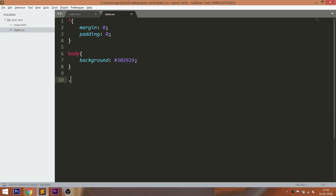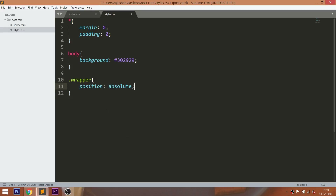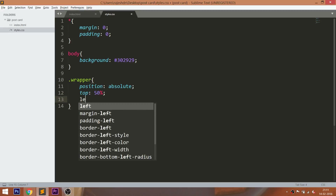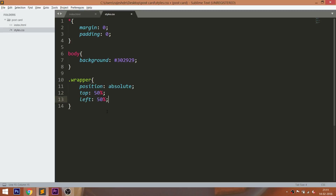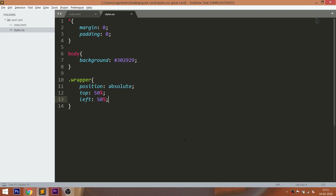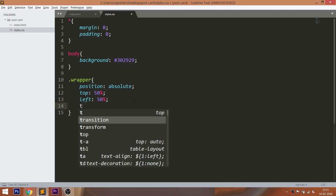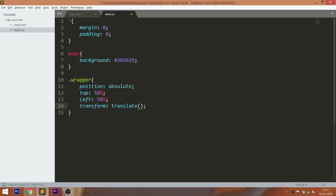Now place the wrapper div in the center of the browser by setting its position value to absolute, which is relative to the body, and set its top and left values to 50%. We can clearly see that the wrapper div is not placed exactly in the center due to negative margins. To remove the negative margin, we can use the translate method of the transform property.